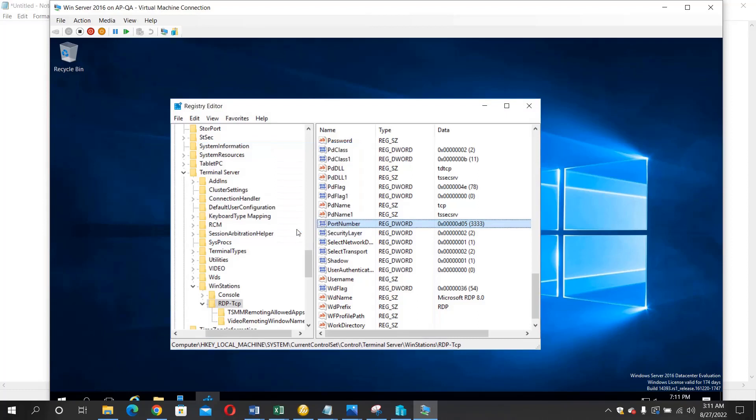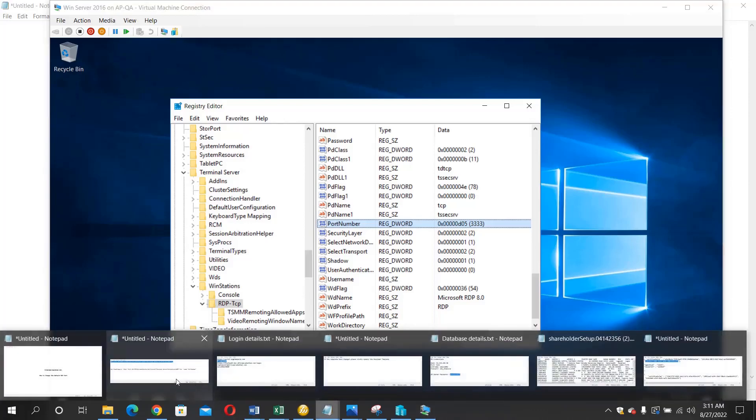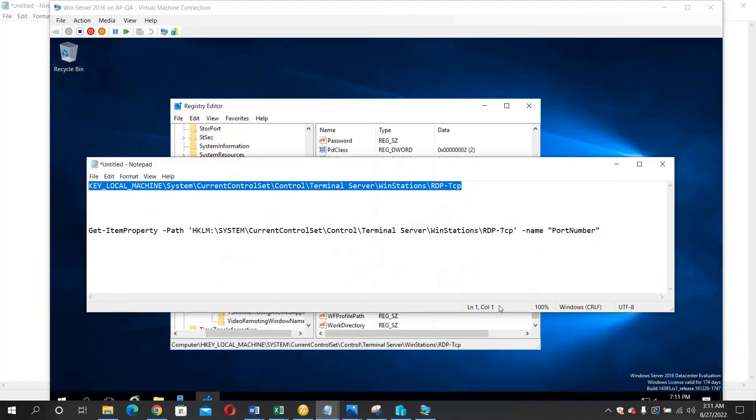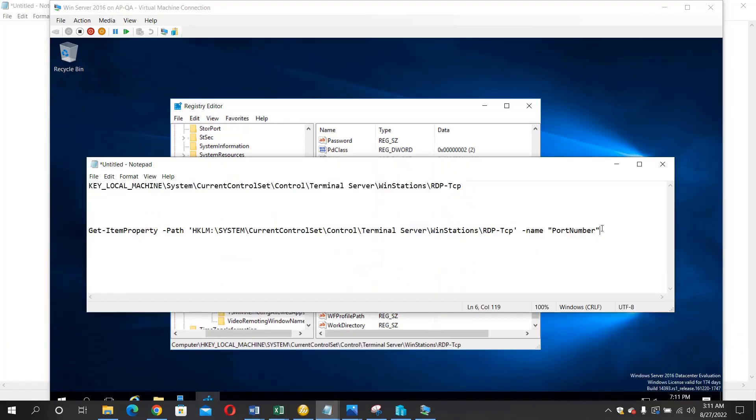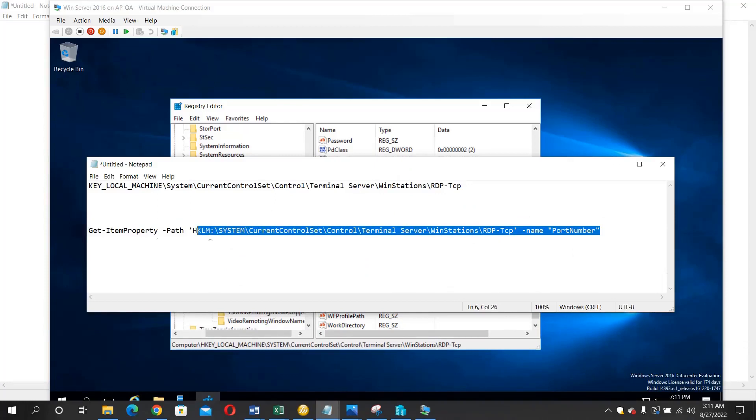But for us to confirm if the port has actually been changed, we can use a command to confirm that. This is the command here to confirm whether it has actually changed on the system successfully, even though we've changed it in the registry. So just copy this command here.